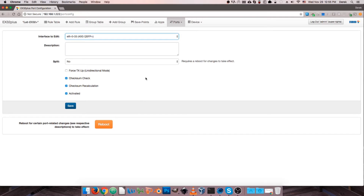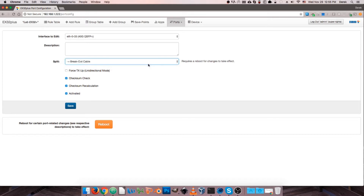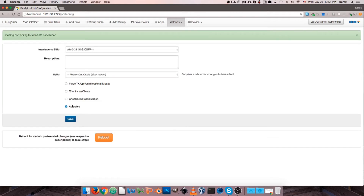You'll notice there's a new option when we select a 40GbE QSFP+ port, and that is 'split' — either no or breakout cable. This option is available on all QSFP ports, 40 gig or 100 gig, on the Kubro Packet Master series. What this allows us to do is take this one 40 gig port and break it out into four independent 1 or 10 gig interfaces connected through a breakout cable. We will have to reboot the device for this change to take effect. Once that setting is selected and we hit save, you'll notice a parenthetical 'after reboot' appears in the drop-down, indicating this setting is not yet effective but will be after a reboot.